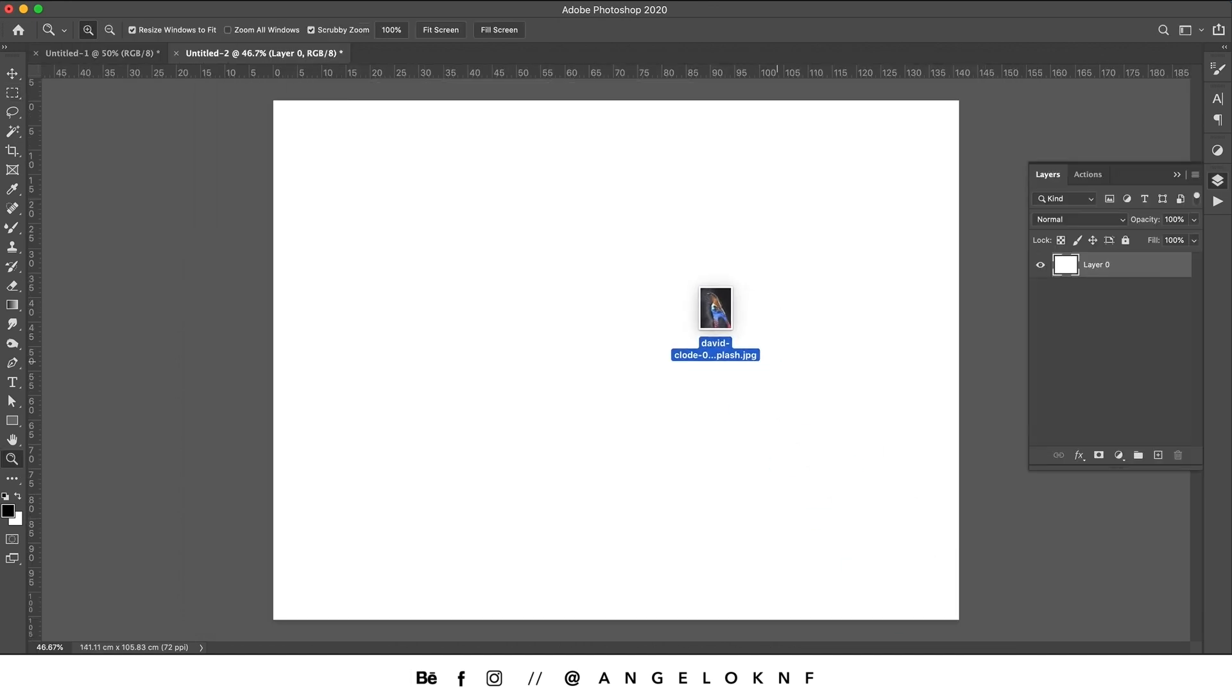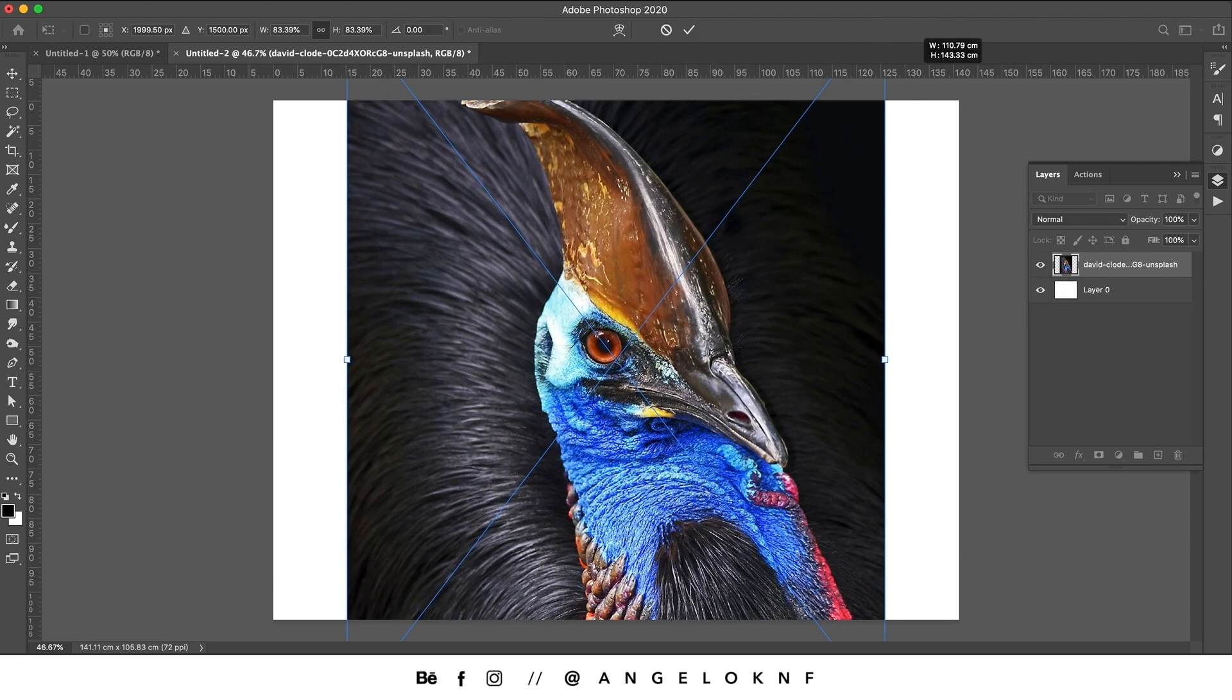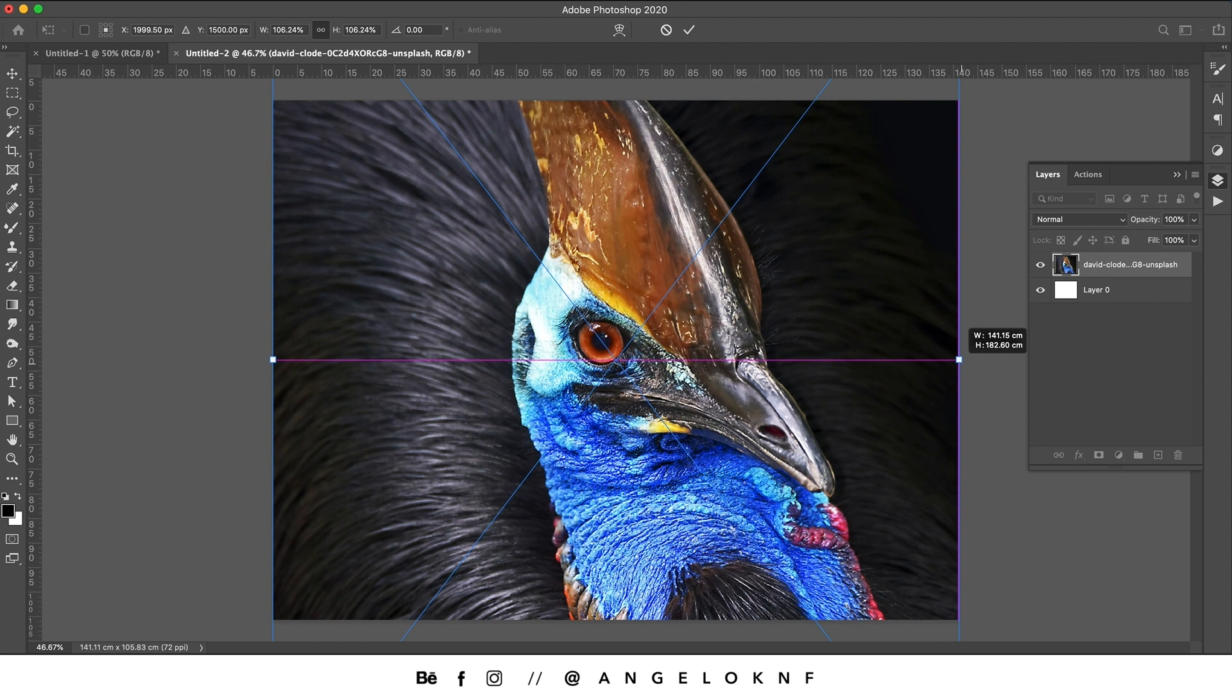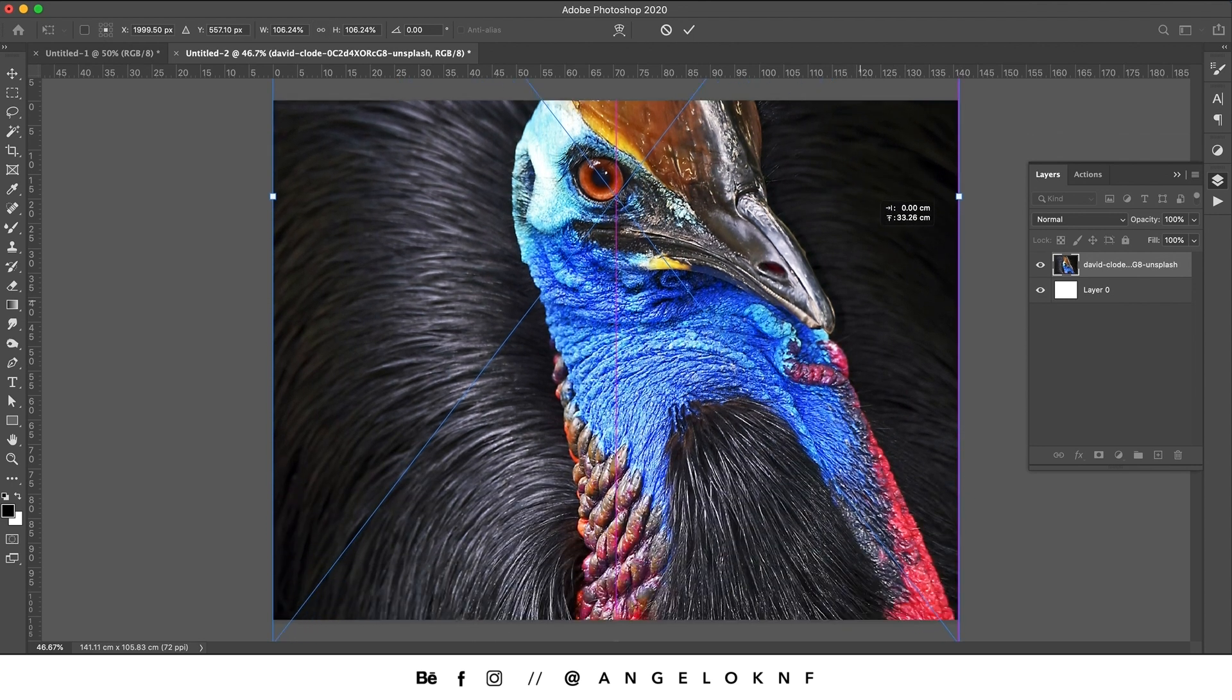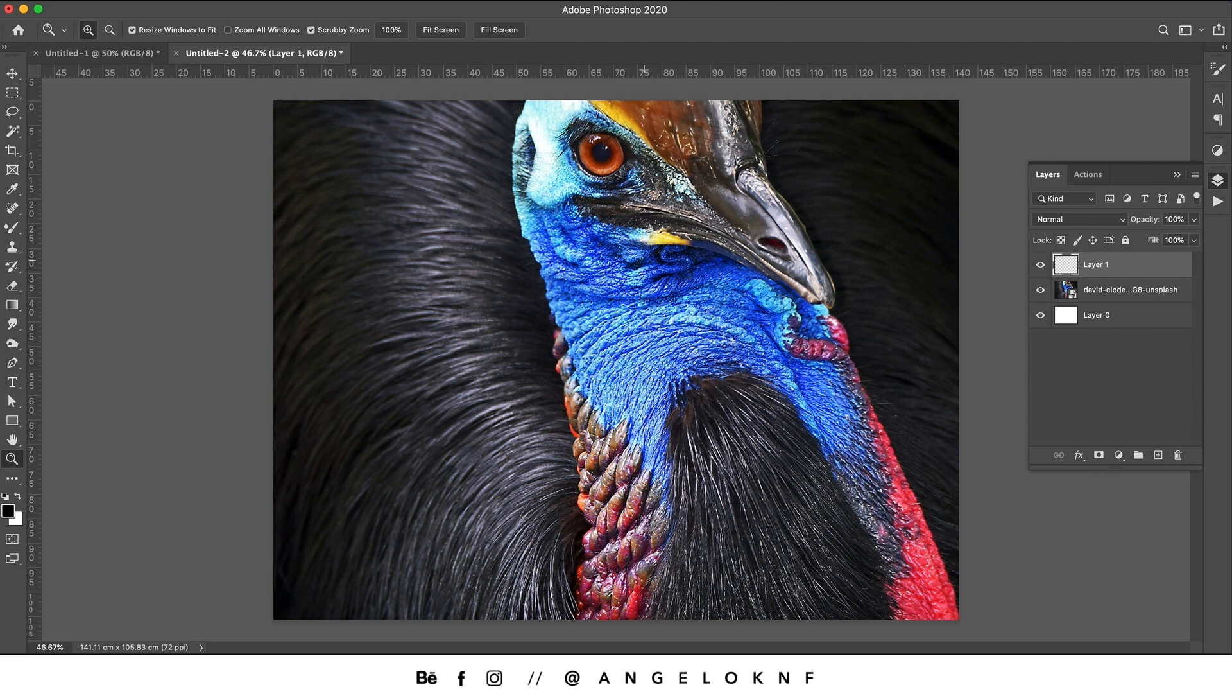First thing to do is add a colorful image and increase the size if needed. Create a new layer, then select the Mixer Brush tool.